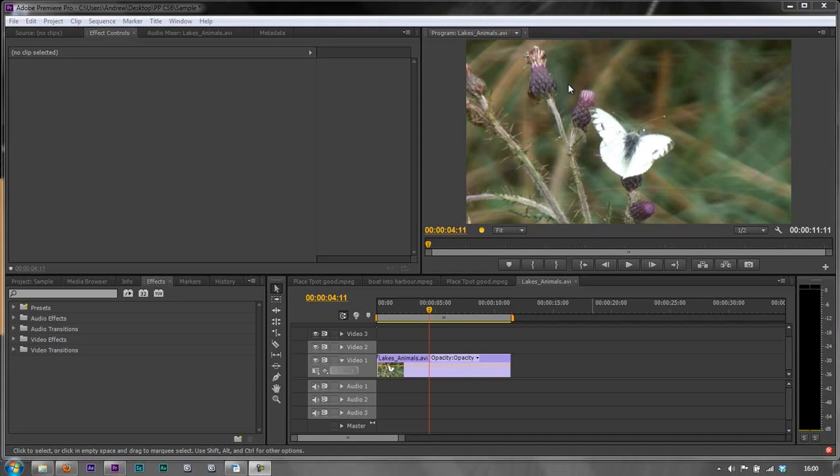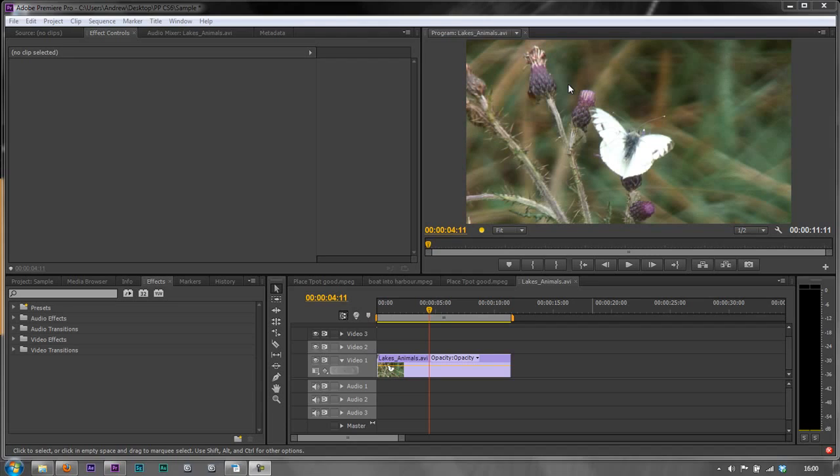You need to bear in mind that when you use the filmic blend technique, it will take longer to render because we're going to have three layers of this footage, all of which will have both an effect and a blend mode—or certainly the top two will. So do bear in mind, if you need to do this, it's great but it will slow down your rendering process.